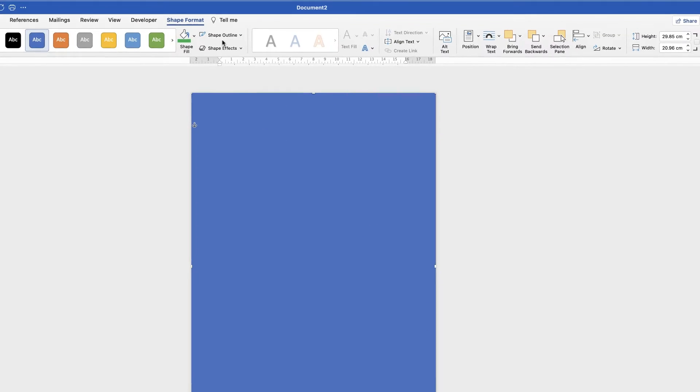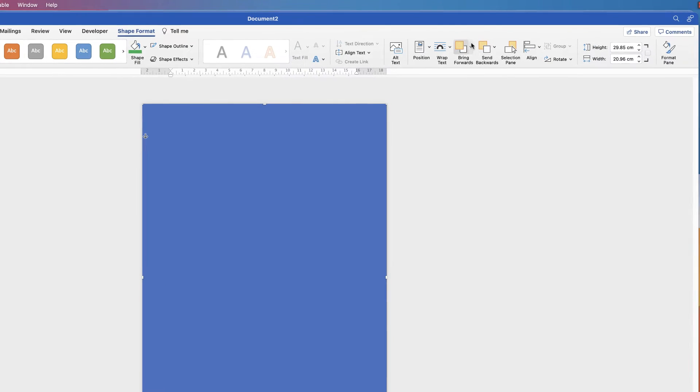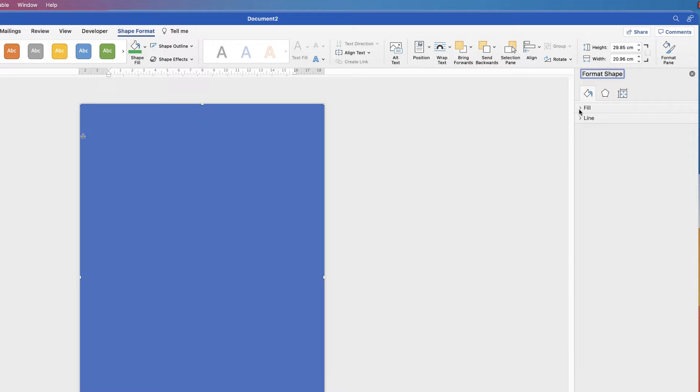Now to format this, instead of just going up to the Format ribbon at the top, I'm going to make sure I'm on Shape Format and go all the way over to the right and click on Format Pane.